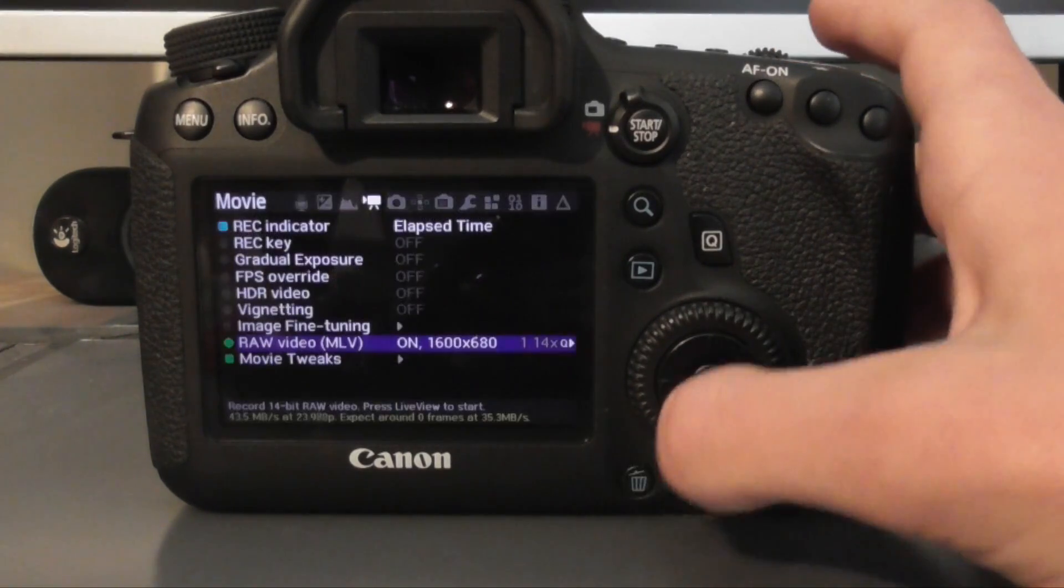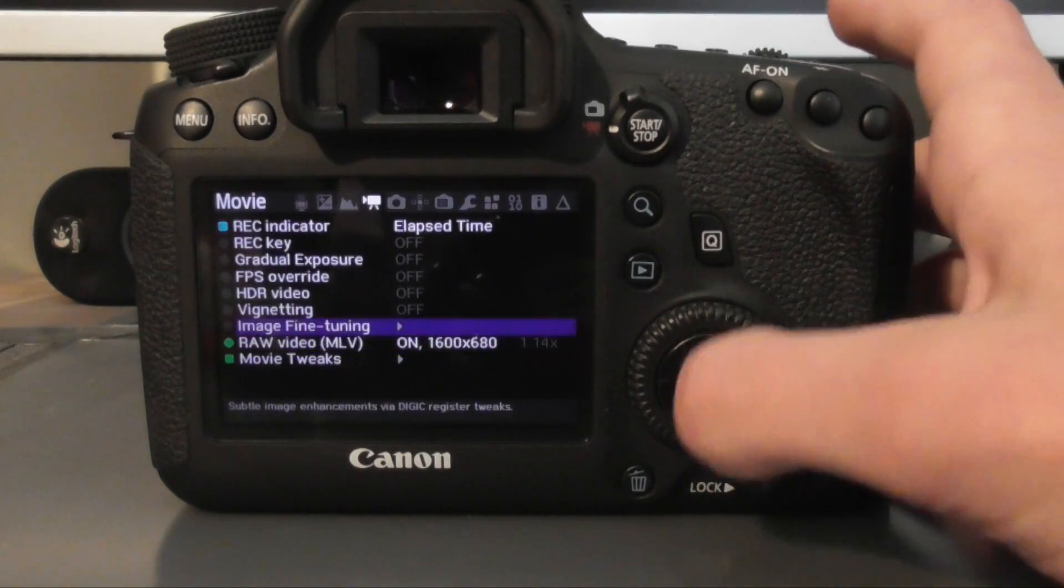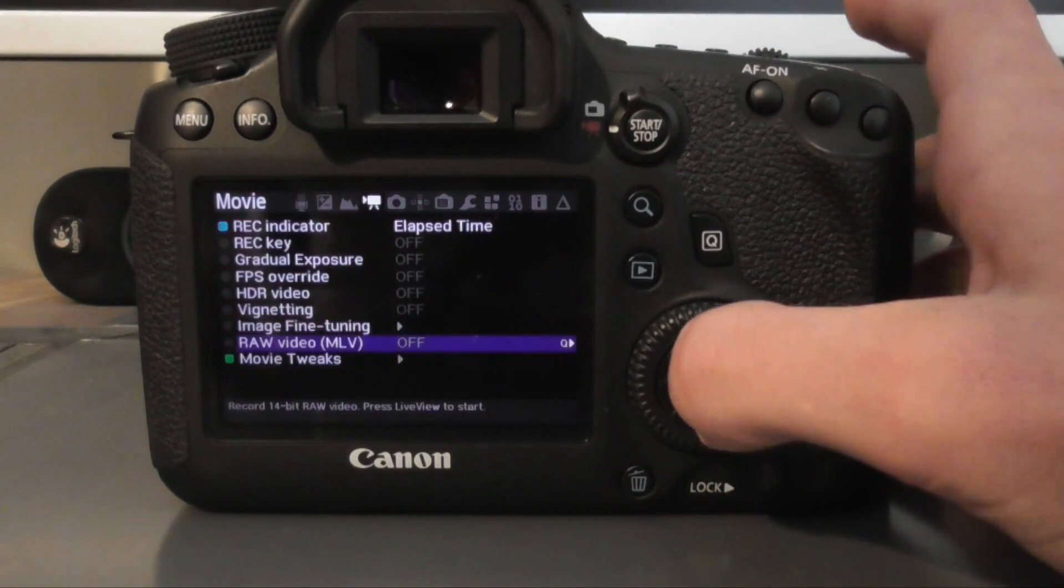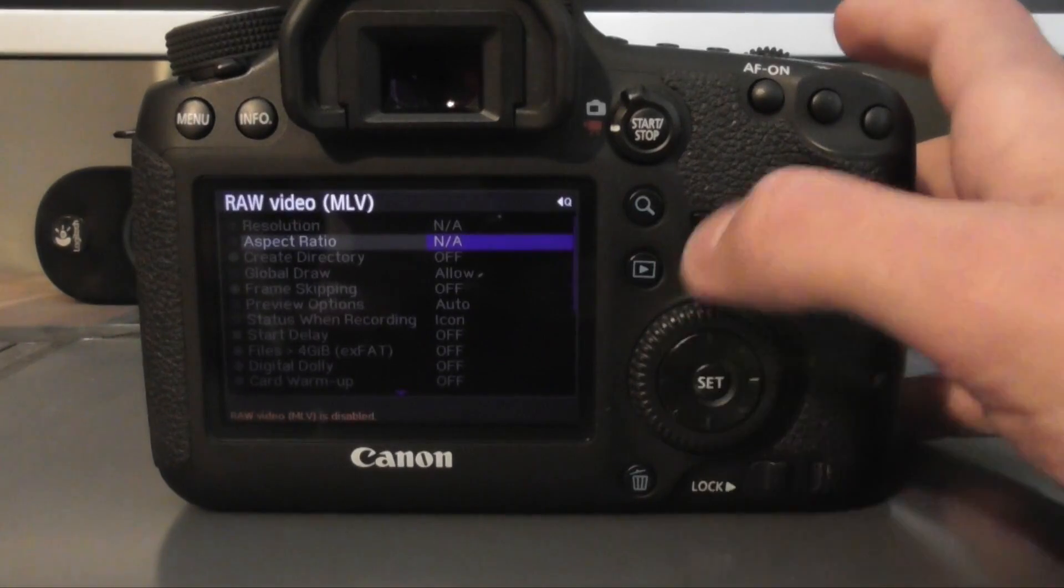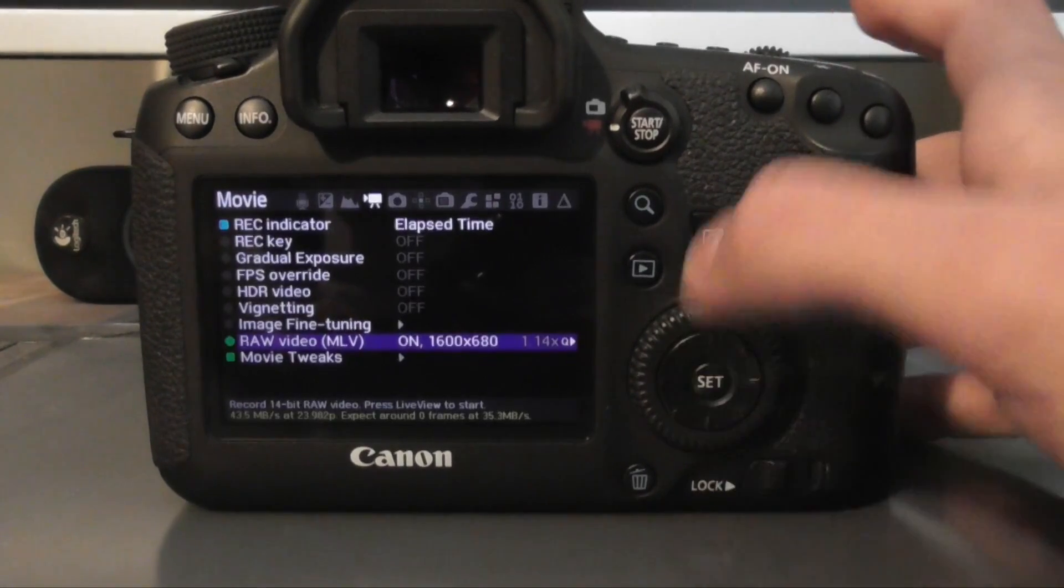I'm sorry, not sure what's happening there. There you go. So yeah, 2.35 is what I would recommend. Then that is it.